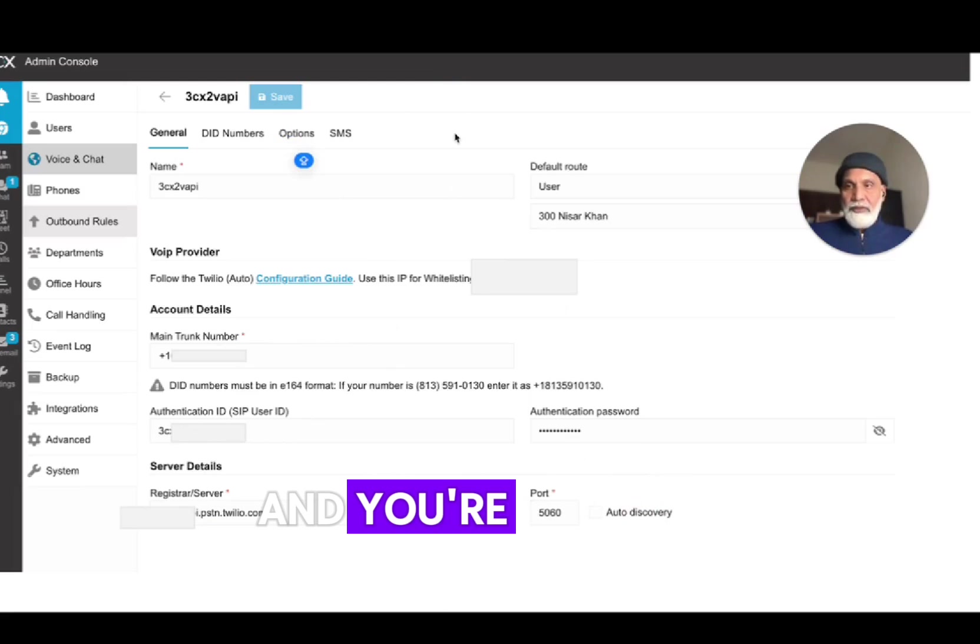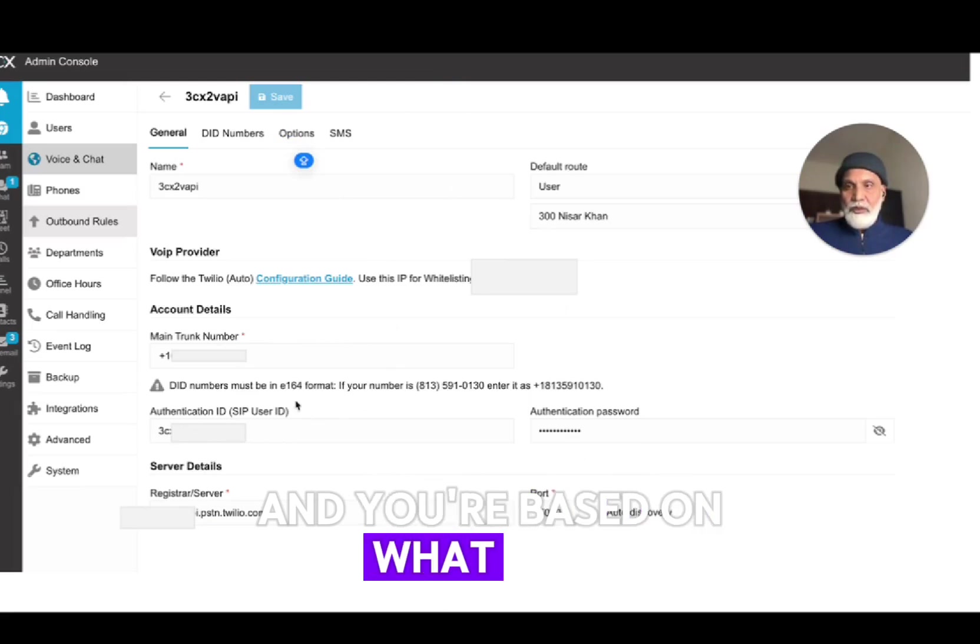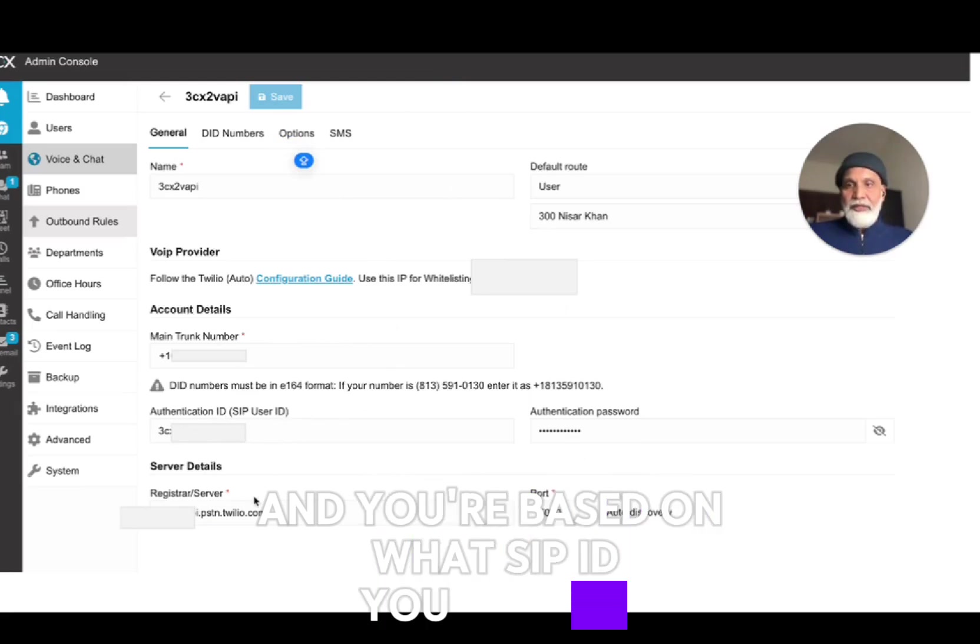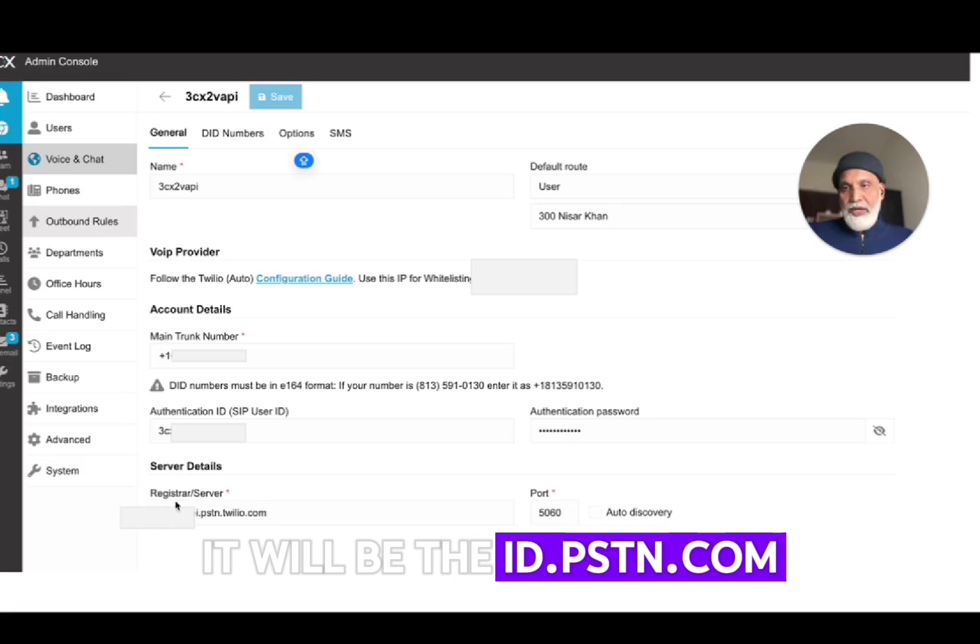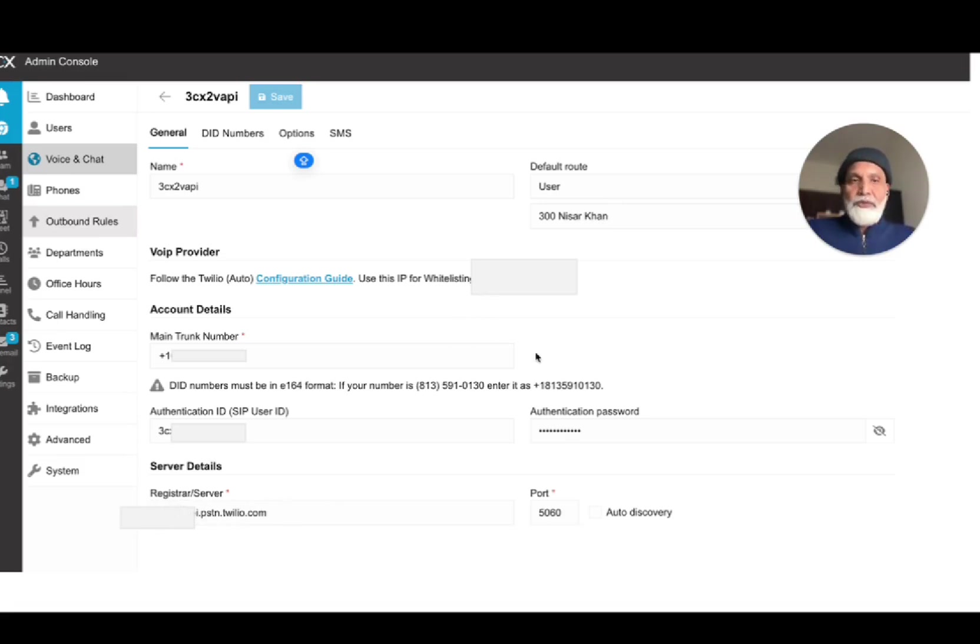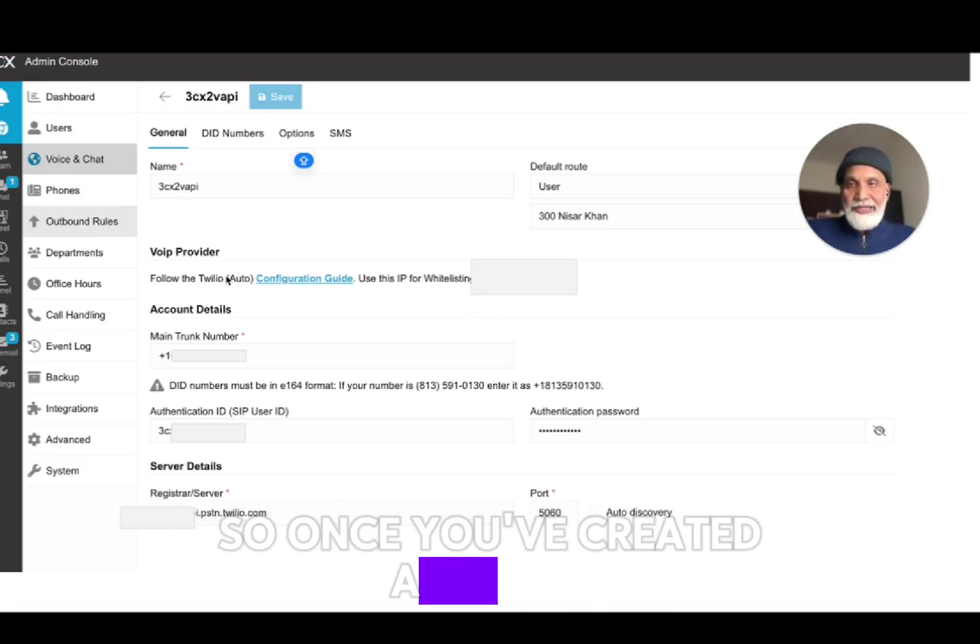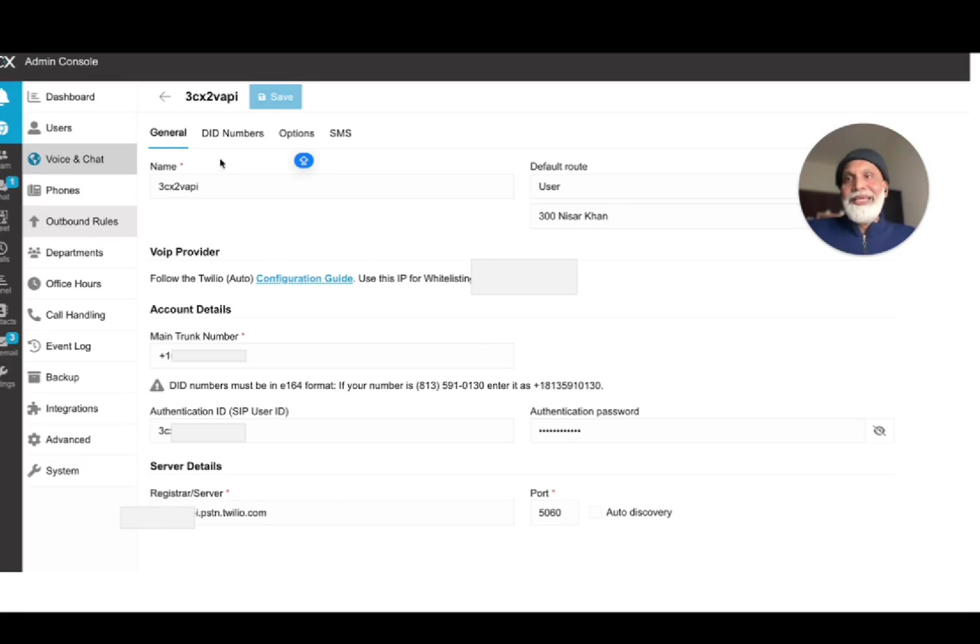The installation script in 3CX will automatically assign a SIP user ID and an authentication password for you based on what SIP ID you choose in Twilio. It will be the ID dot PSTN dot Twilio dot com. That's what you have to remember.